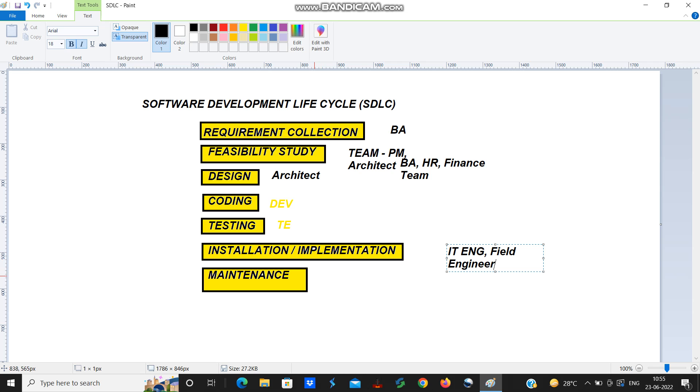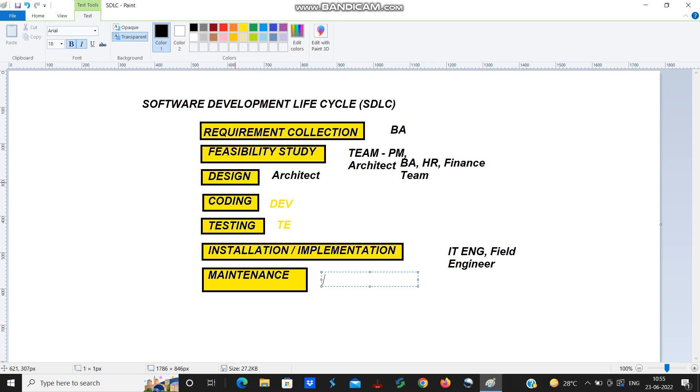The last step is maintenance. What is maintenance? After the BA collects the customer requirement, the team will do feasibility study. Architect will be doing design, coding, testing, installing the software.